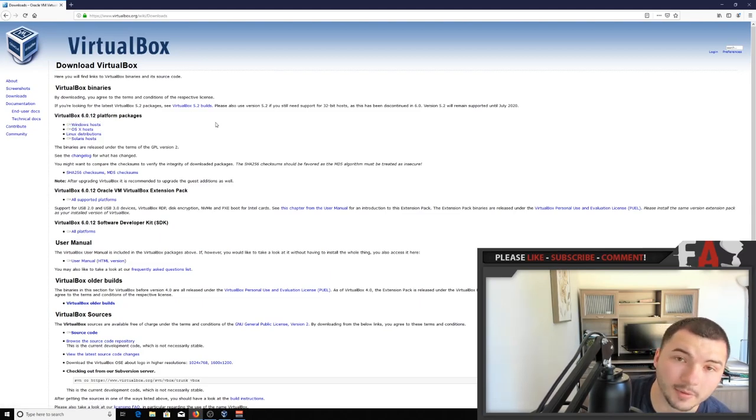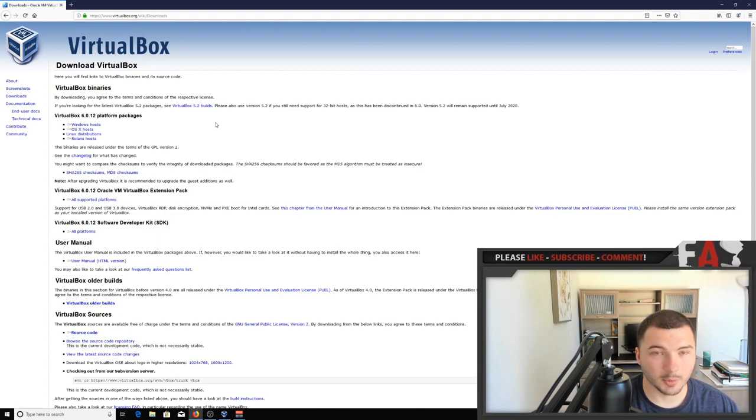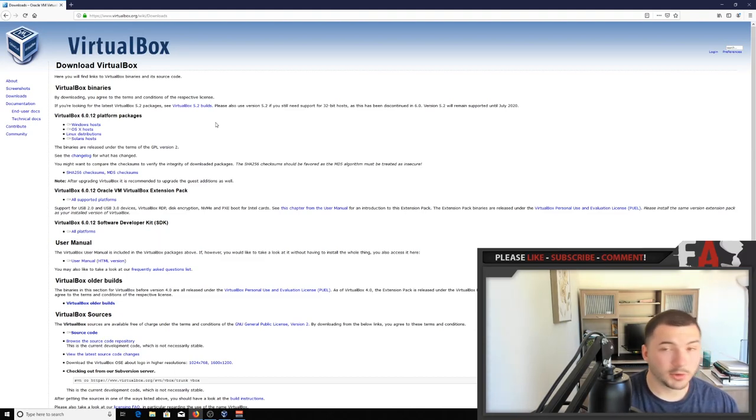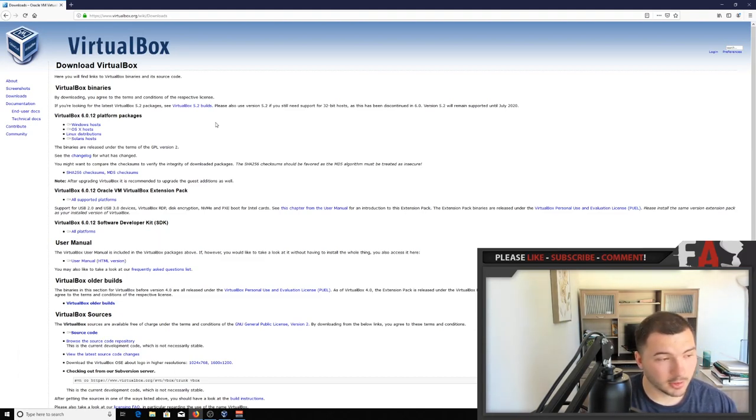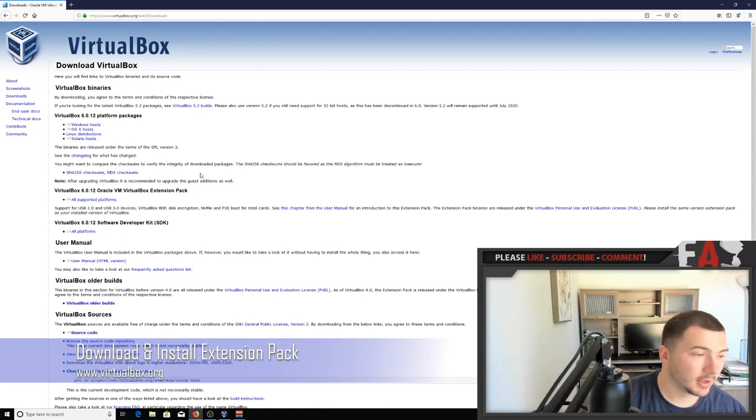Okay, so I already have it installed, but it's pretty easy to install. I mean just click next all the way through, it takes like two minutes. Once you have it installed, you need to also install the VirtualBox extension pack, otherwise it won't run.